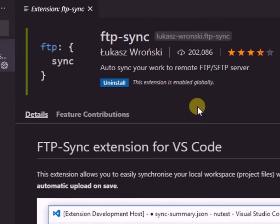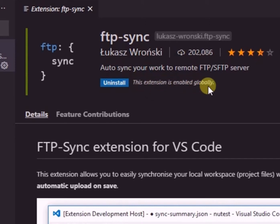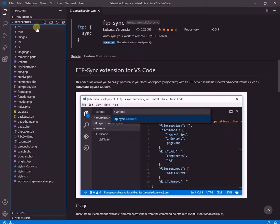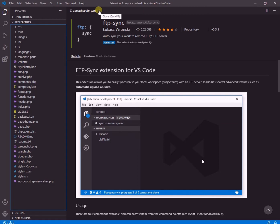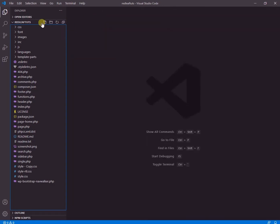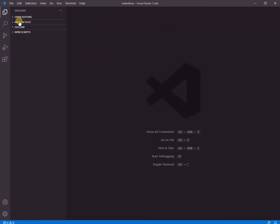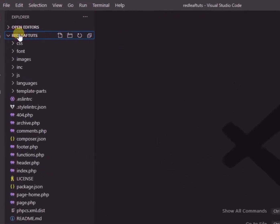Now it is installed and we see that it is enabled globally. Now we go back to our folder and press F1 key.